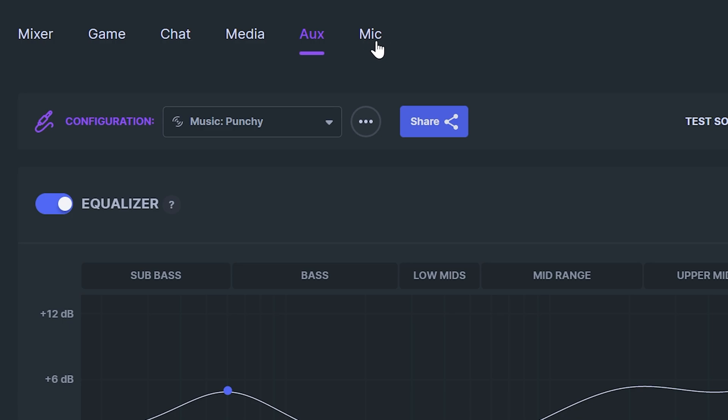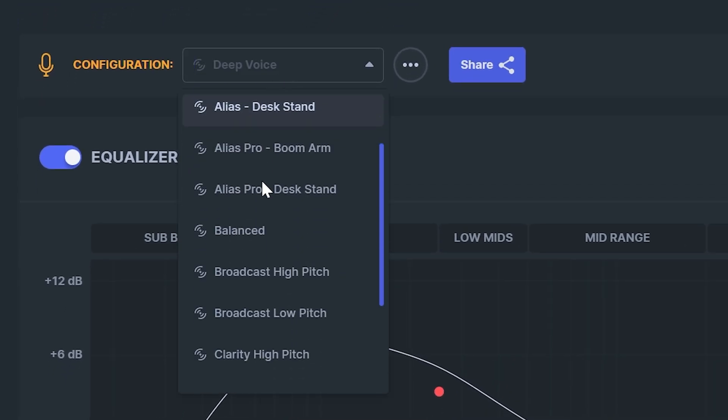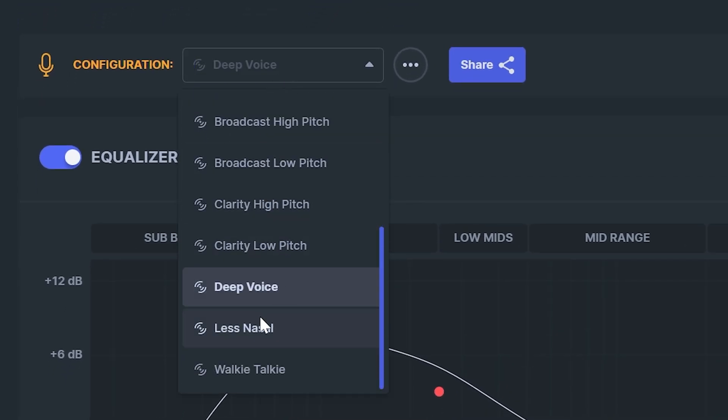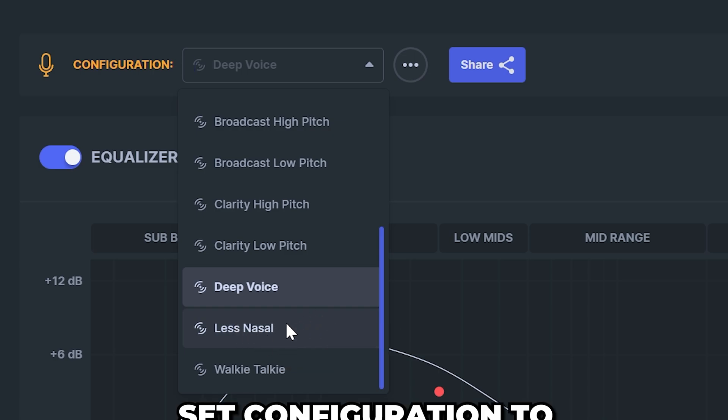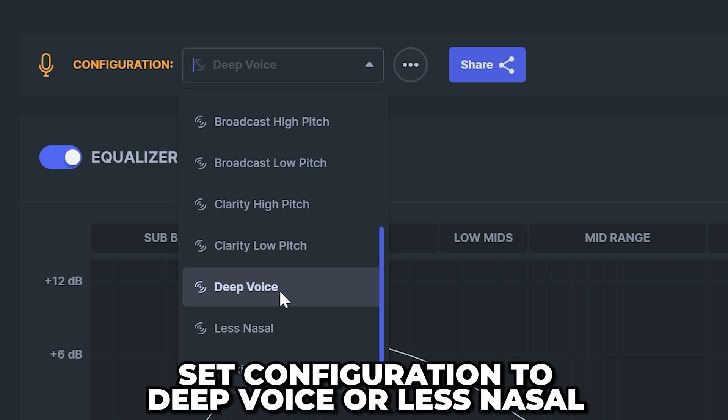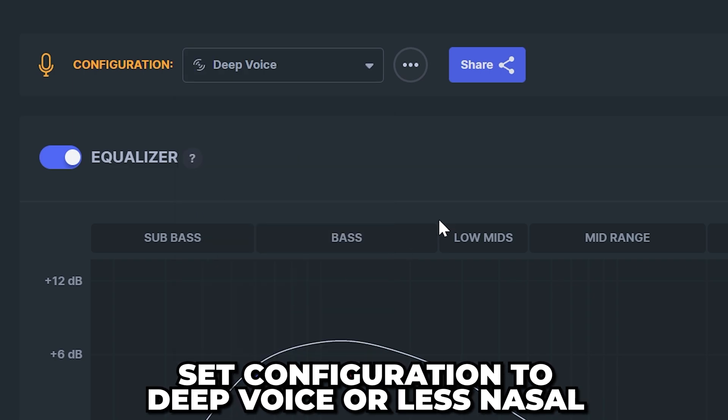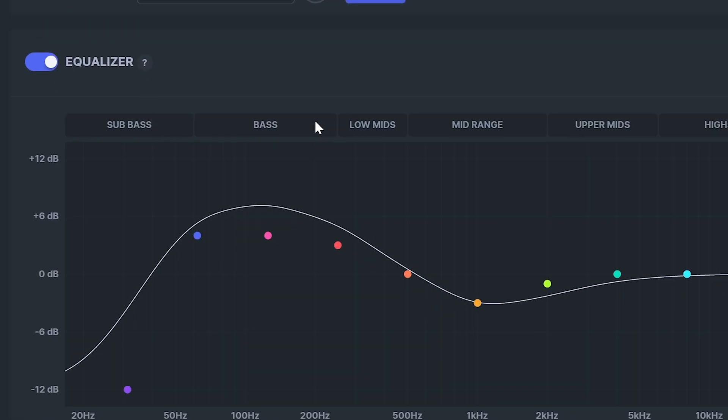Select mic from the top. Expand the configuration preset menu. The best settings for you will vary as your microphone and voice are different. I found that the less nasal and deeper voice presets tend to work best with deeper voice being my preferred option.